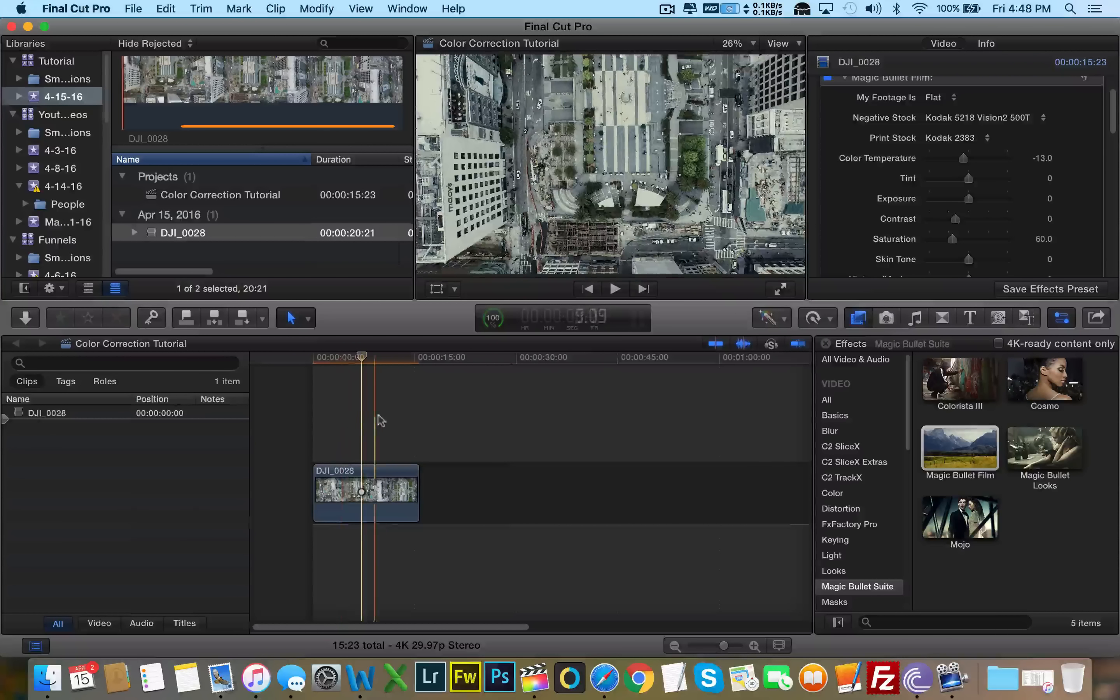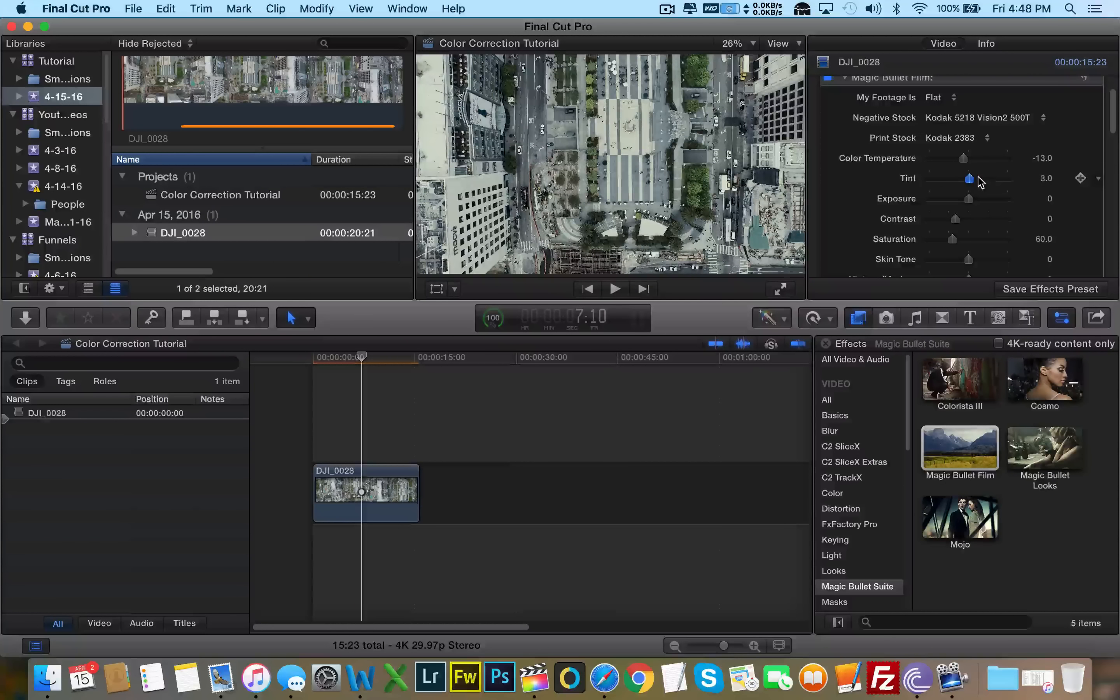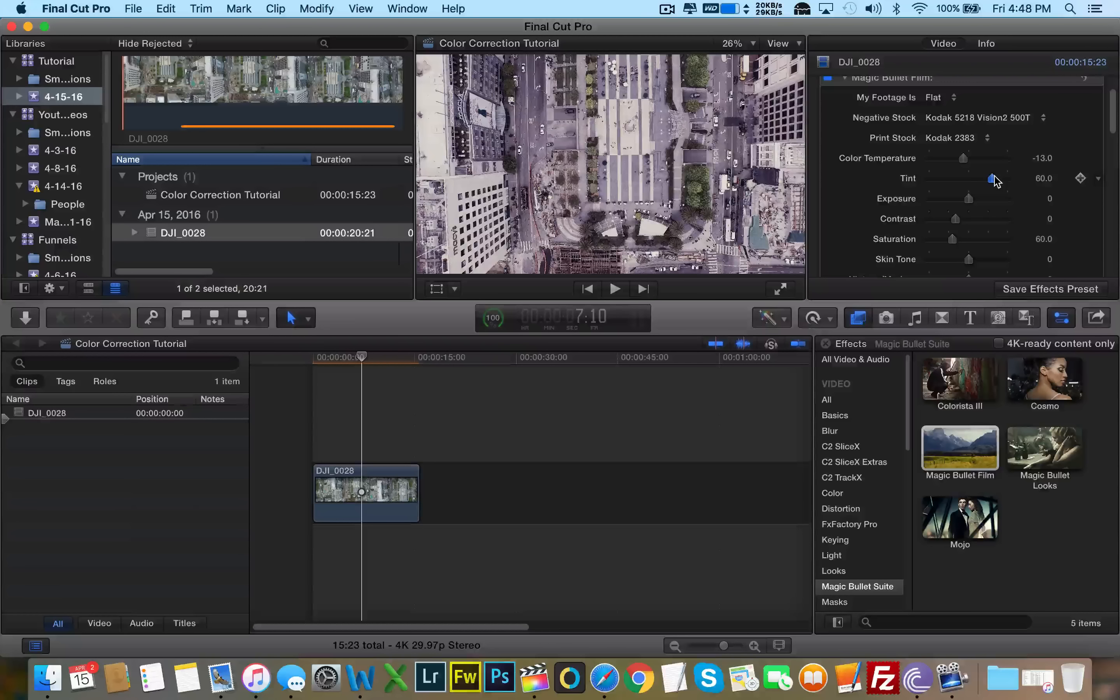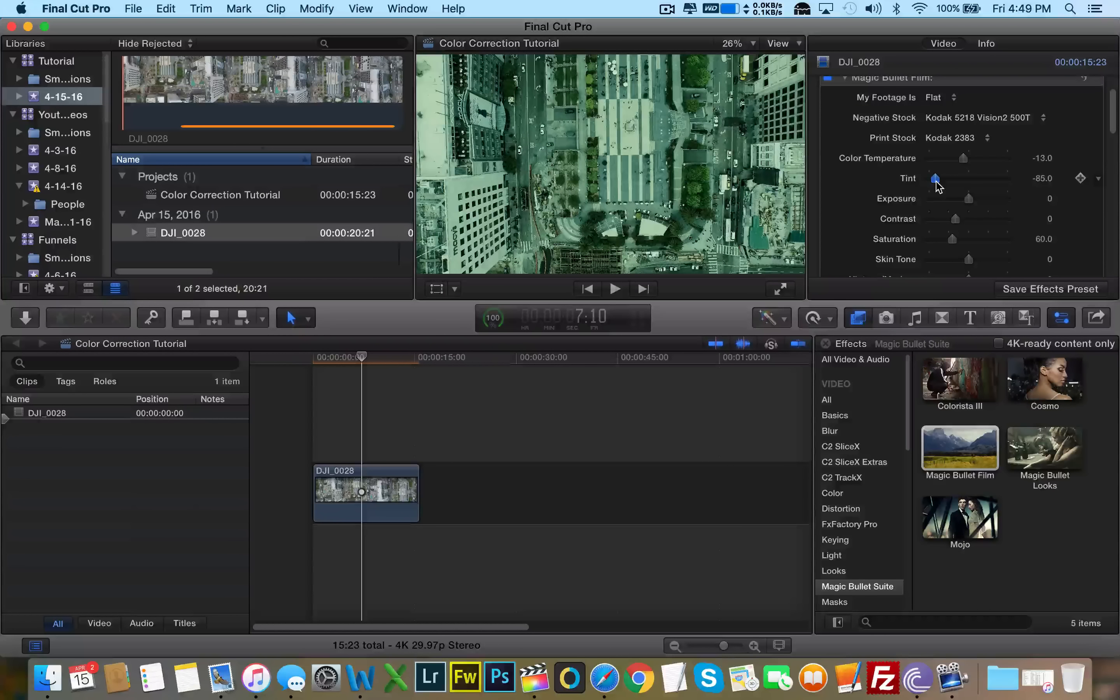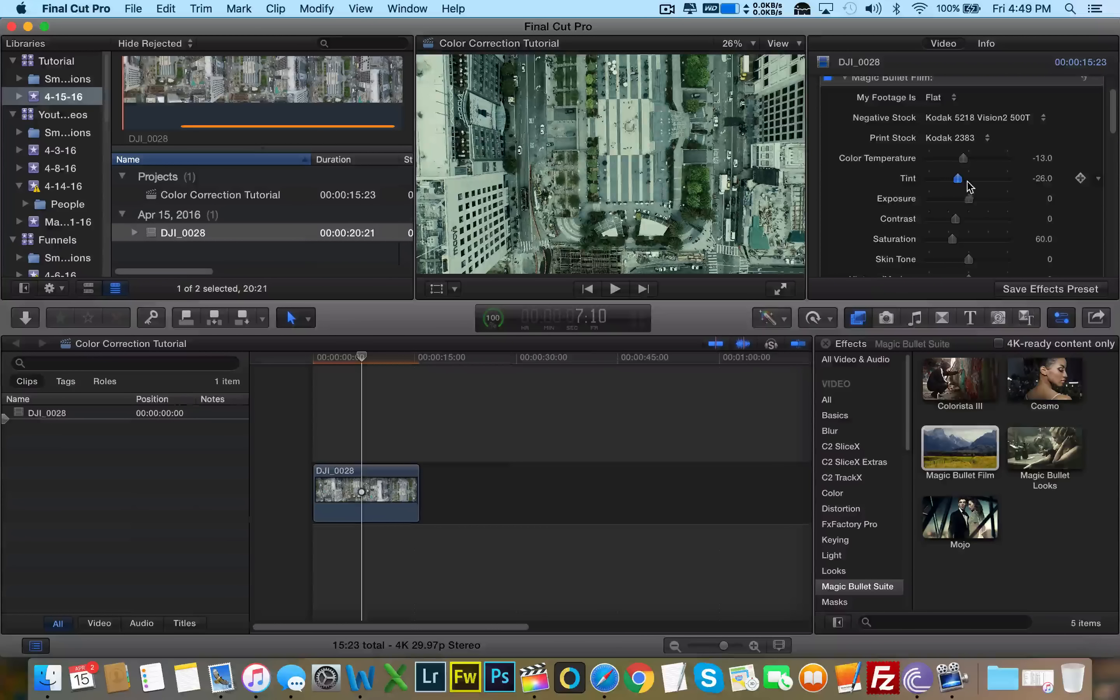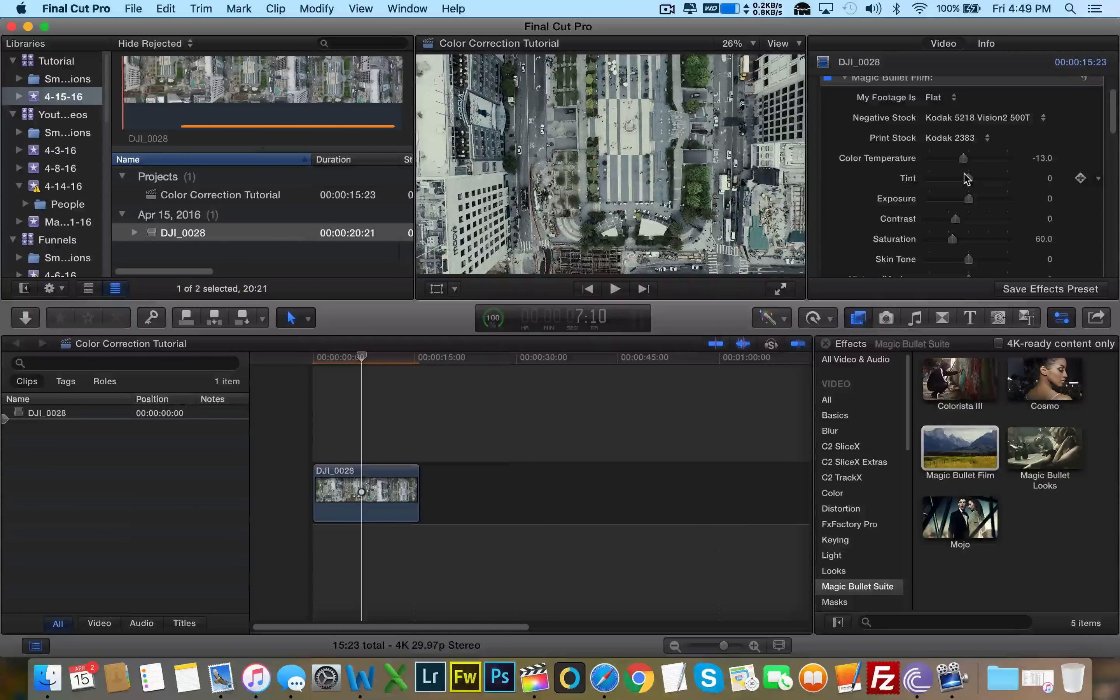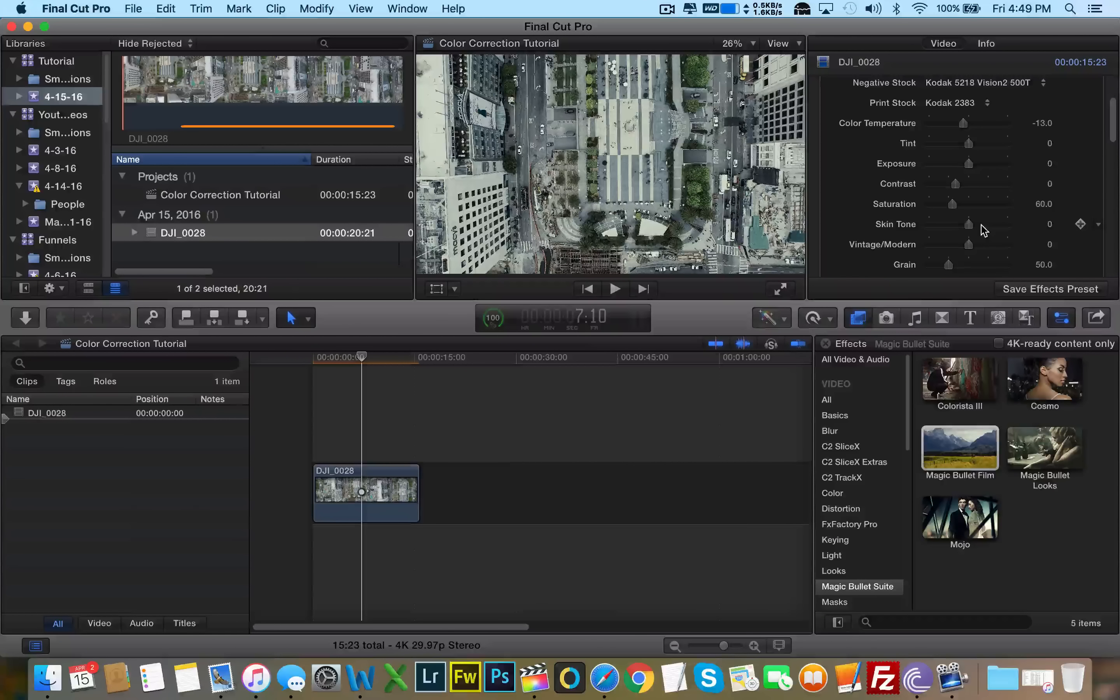And then let's see what tint does. Let's bring it to the right. We have a pinkish tint. Let's bring it down to the left. And we have a greenish tint. I actually was pretty happy where it was, so I'm going to keep it right in the center.